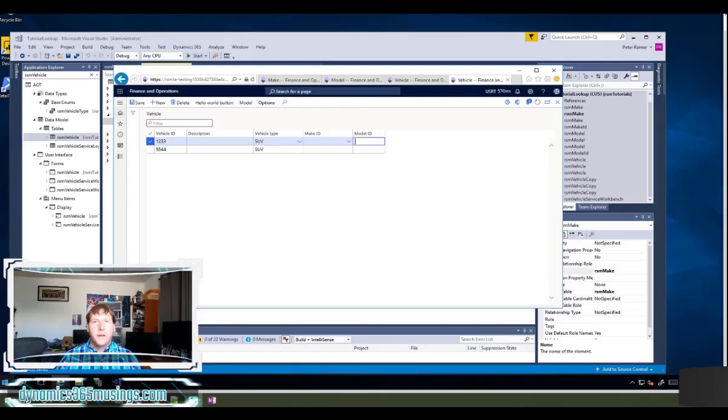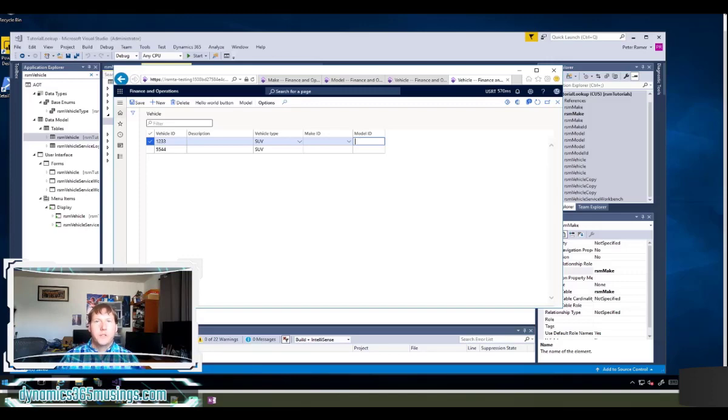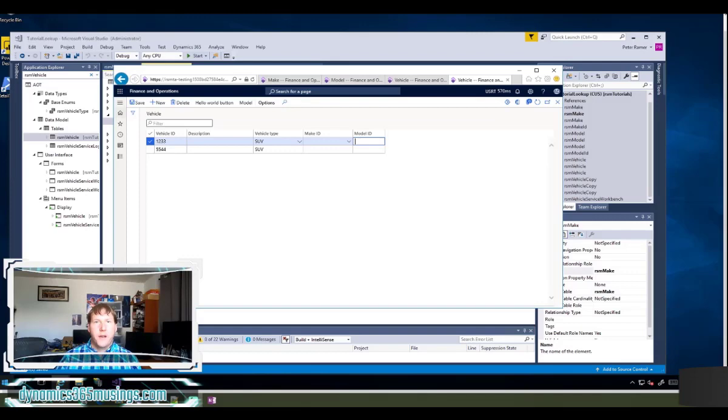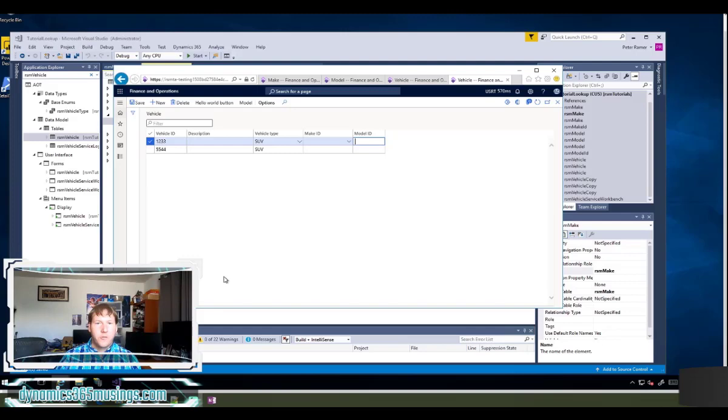Hello, my name is Peter Raymer and today we're going to look at lookup methods in Microsoft Dynamics 365 for Finance and Operations forms.